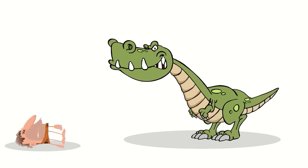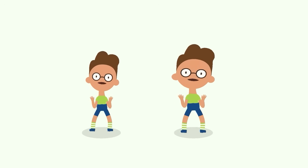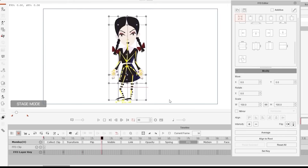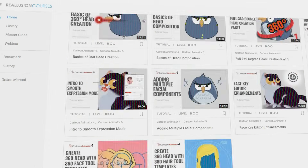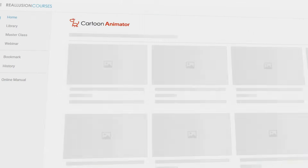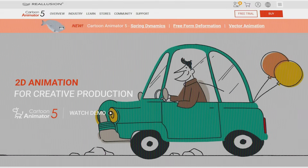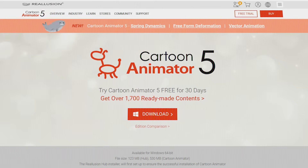Cartoon Animator really makes animation more accessible to everyone because it provides you with the tools necessary to achieve your goal in the least amount of time possible. Furthermore, Reallusion offers extensive courses with a step-by-step guide on how to master each aspect of the software, which is free by the way. If you want to check out Cartoon Animator for free, you can visit Reallusion's website or click the link in the description down below.